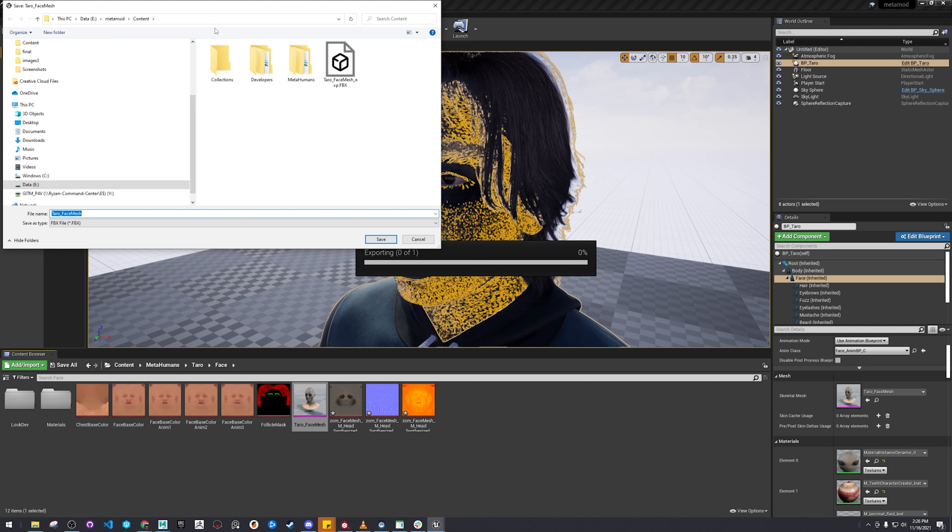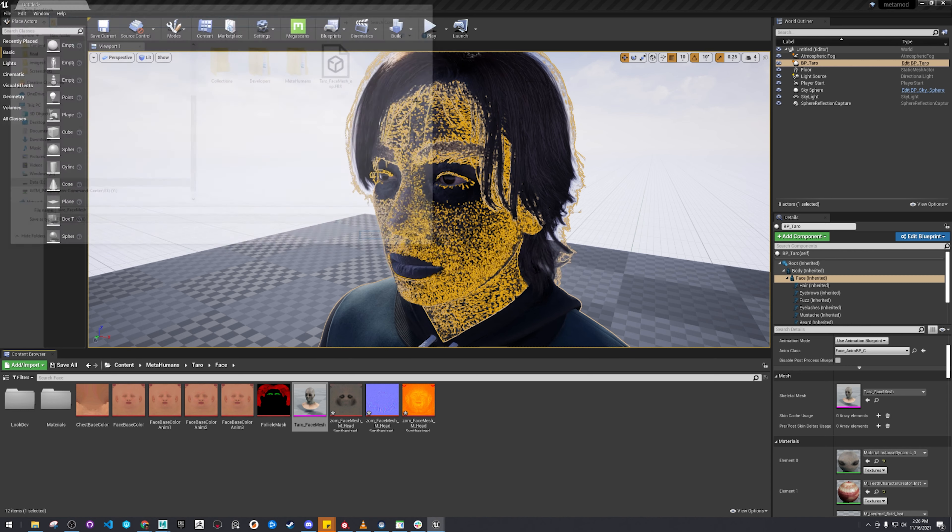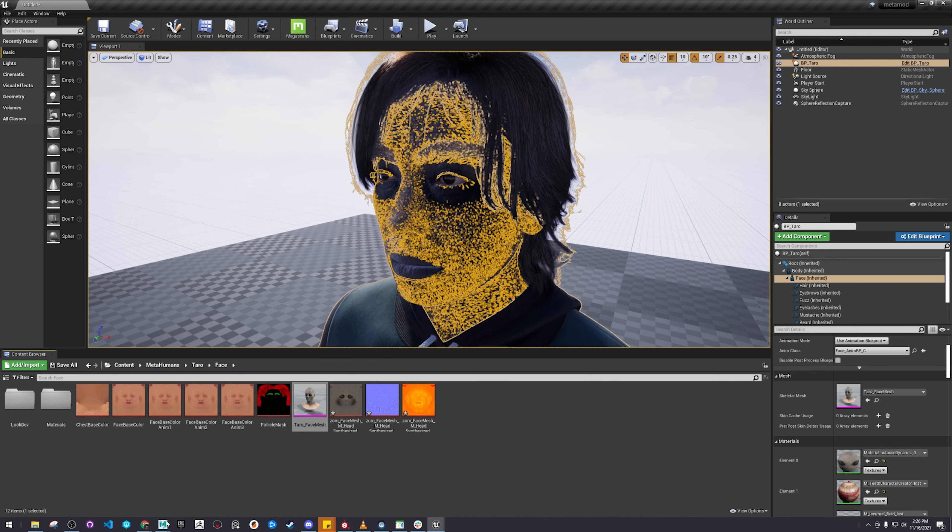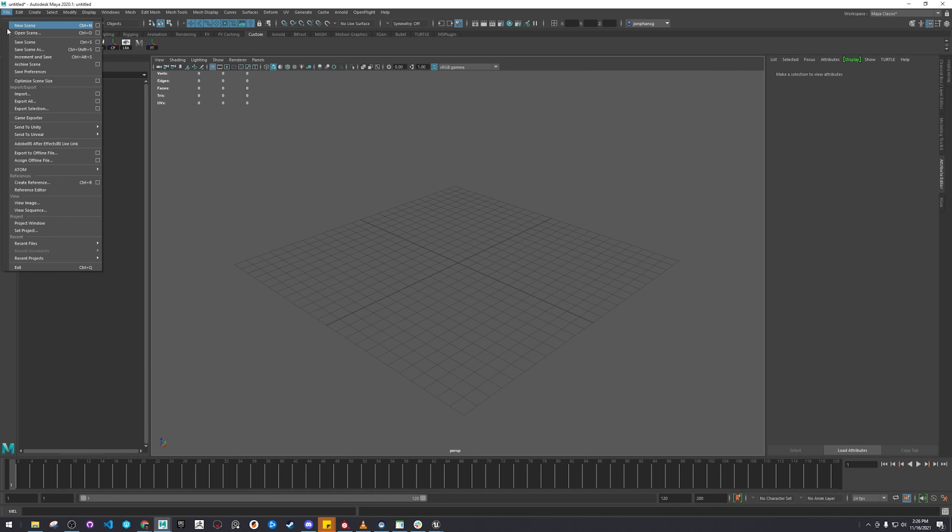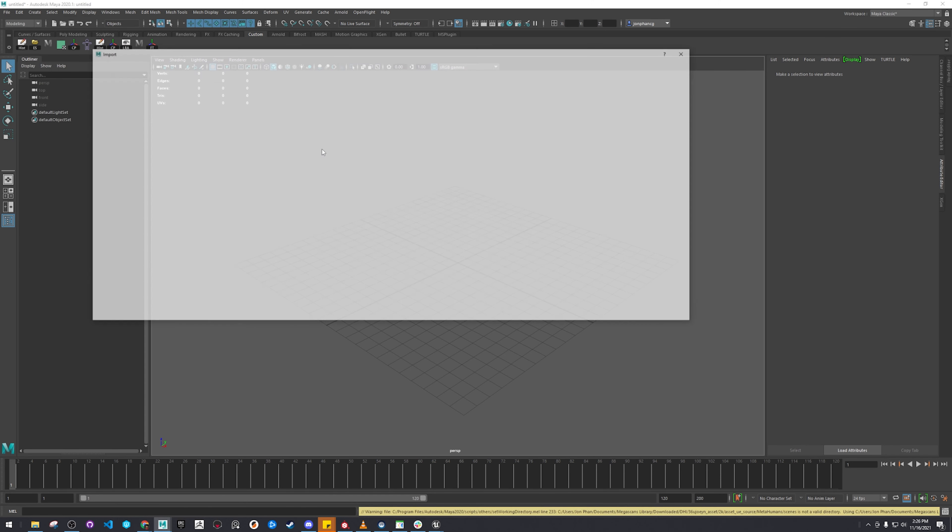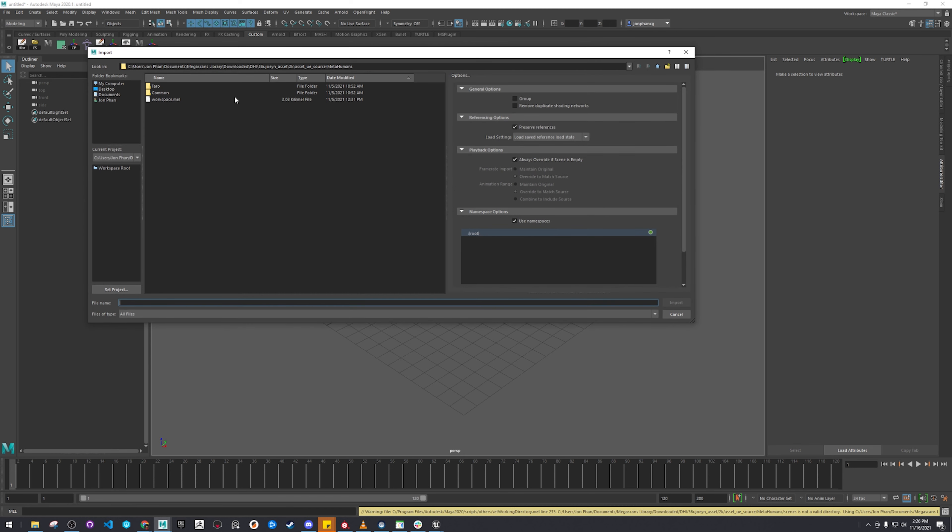Here's the face. File import into your Maya.